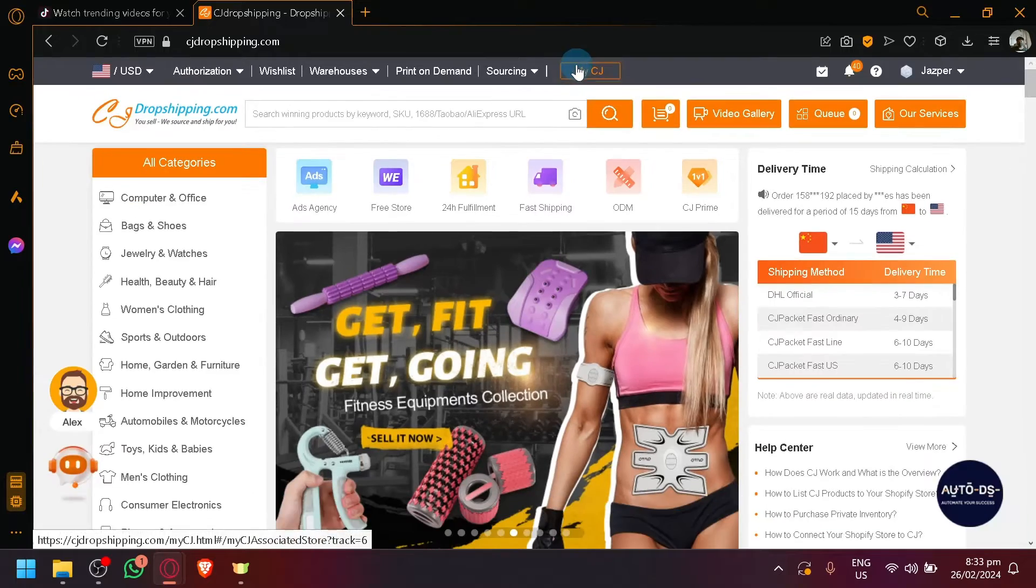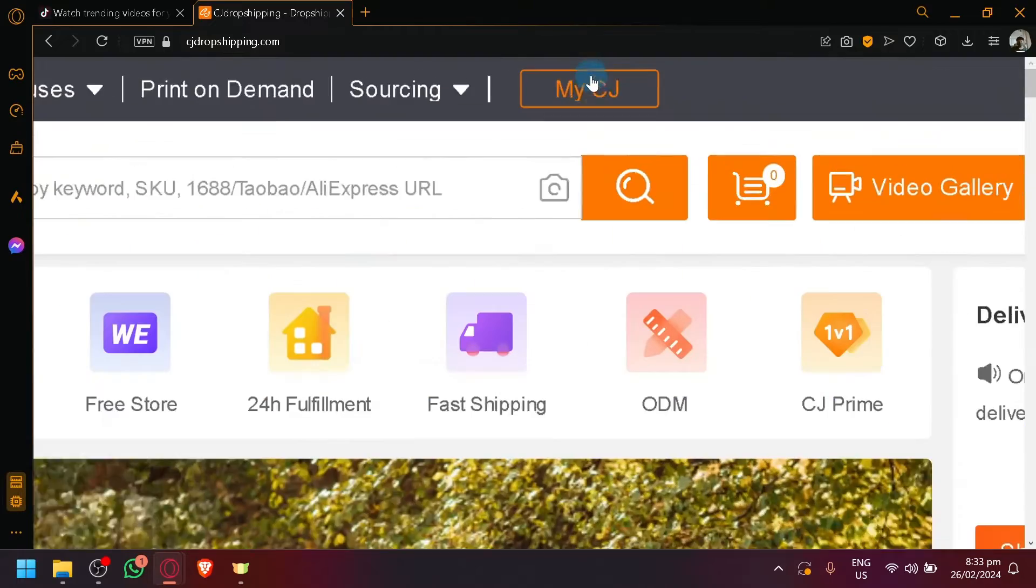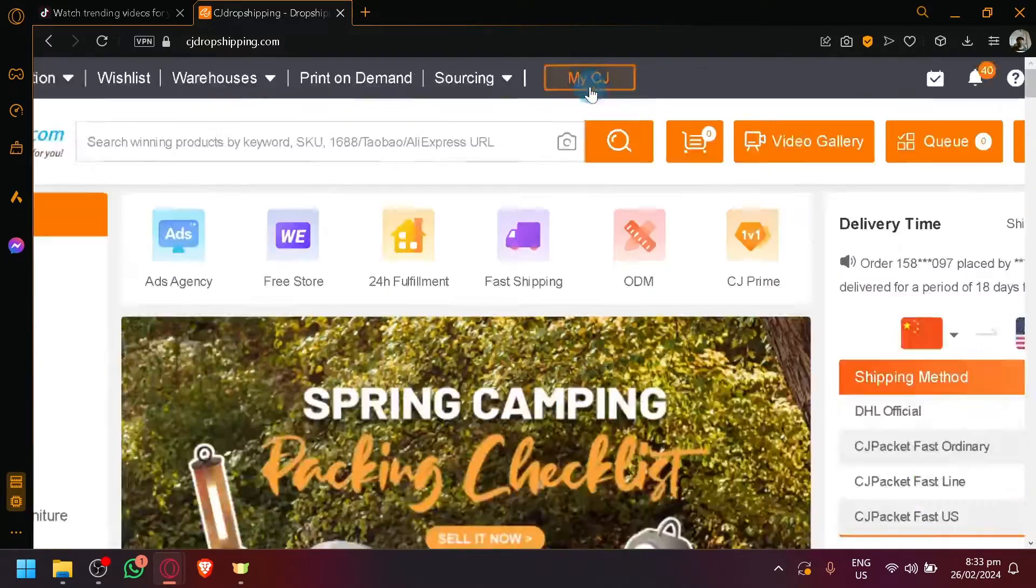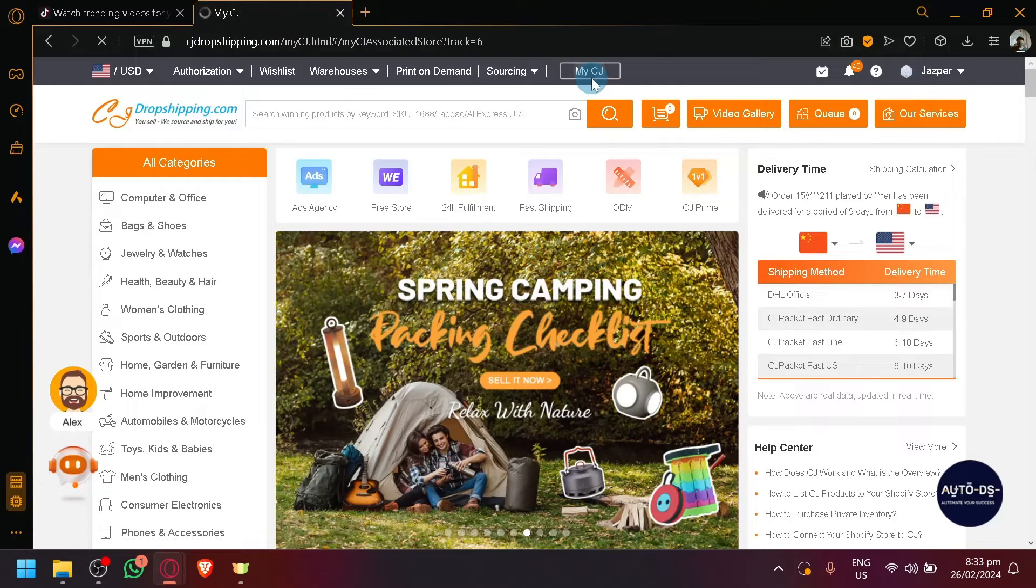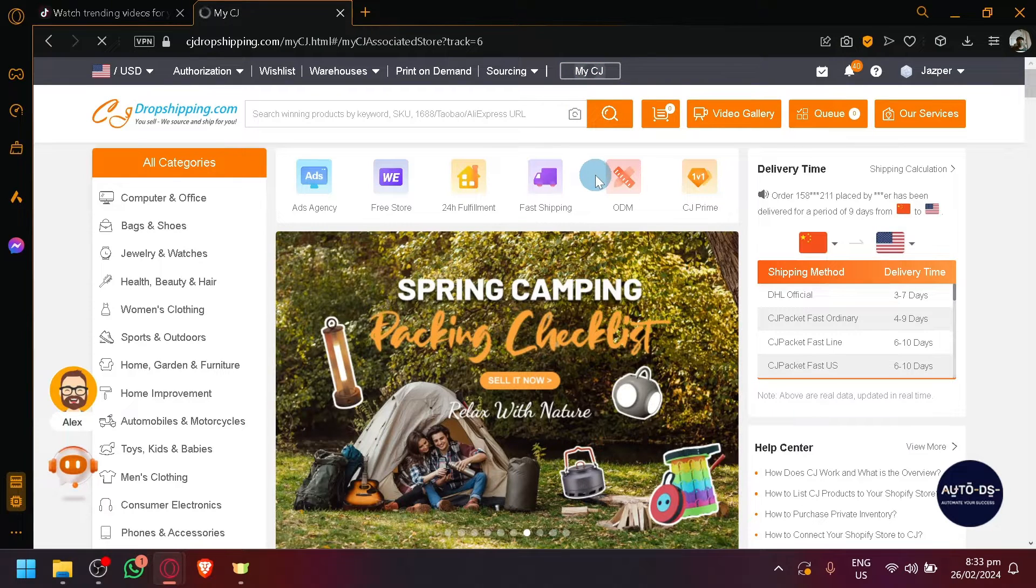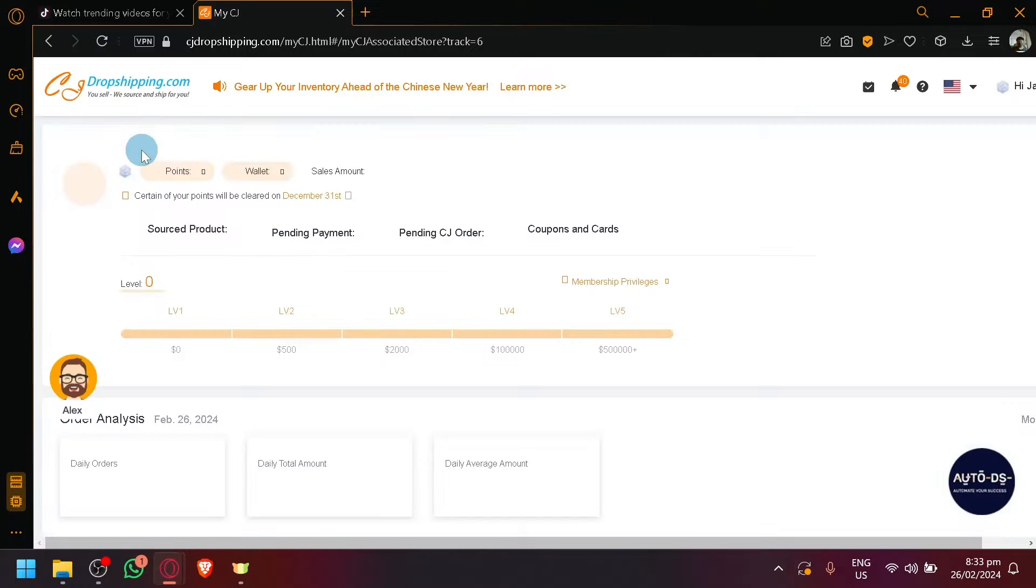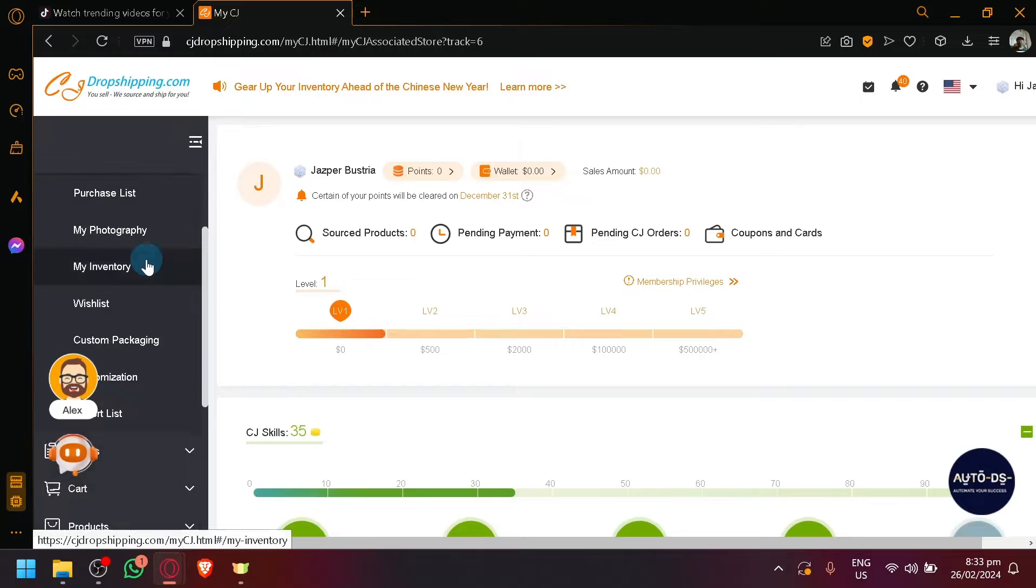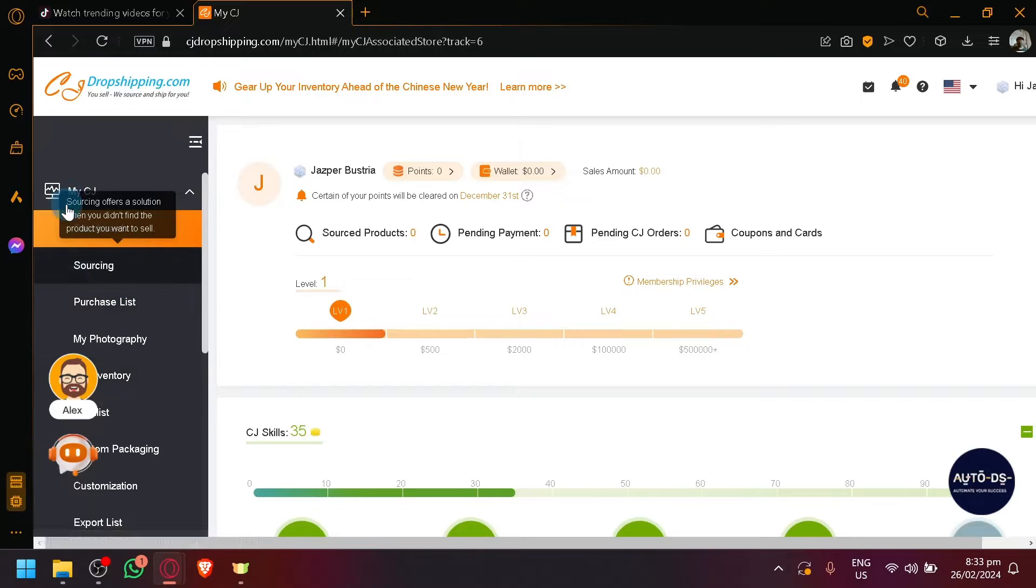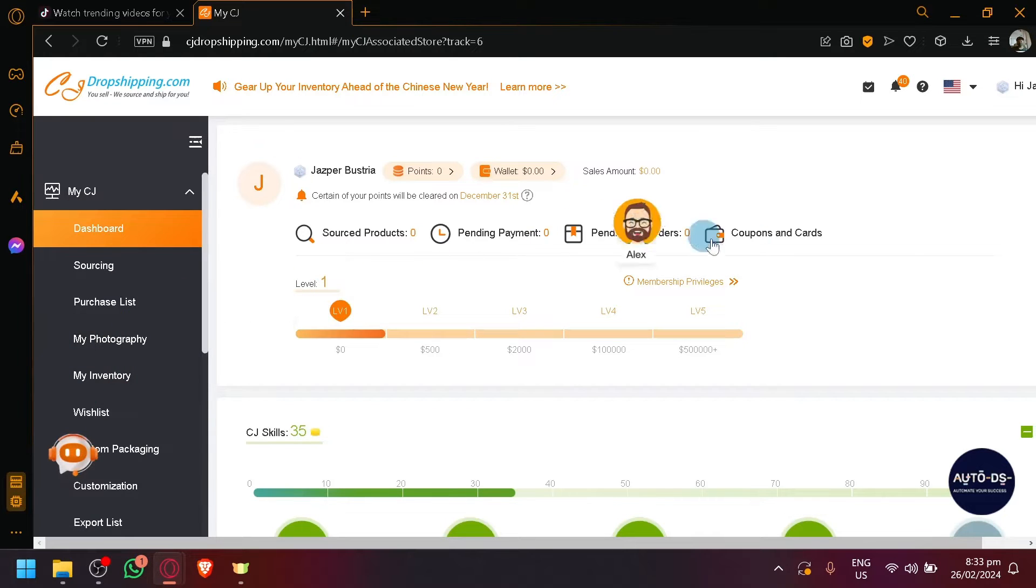Selecting this pulsating or highlighted My CJ button on the top will redirect us to the dashboard behind the scenes. This is where we will be able to modify and check out the different information about our account and all of those other things. As you can see, there's a lot of things on our left side. So let's explore that.